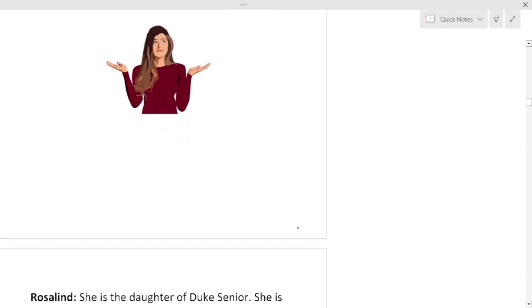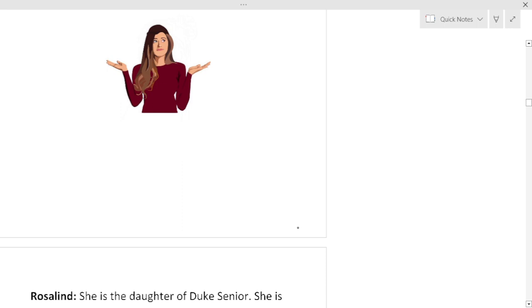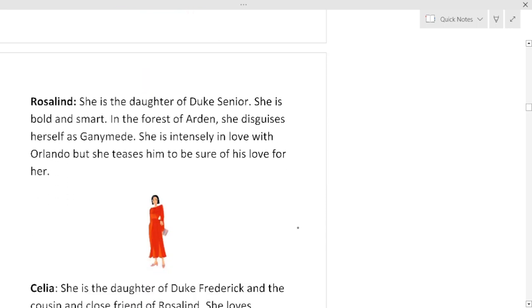This is our heroine Rosalind. Rosalind is the daughter of Duke Senior. She is bold and smart. She is witty. And throughout this play you will find her wits, her intelligence.